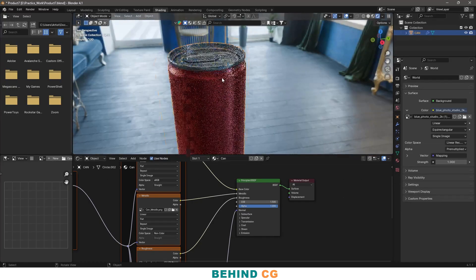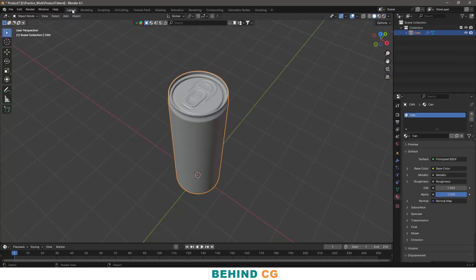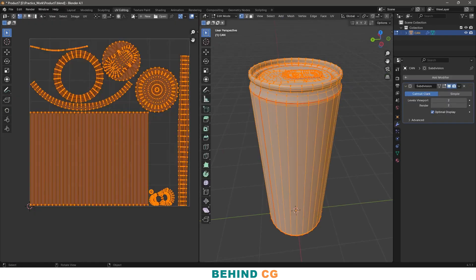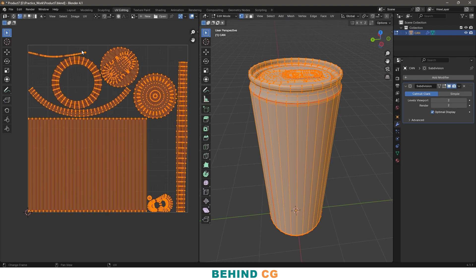Here is the product I am currently using — a simple can model I created inside Blender. This is not a modeling or UV unwrapping tutorial, but let me show you the use of this product. I already unwrapped this product and everything is ready to export.